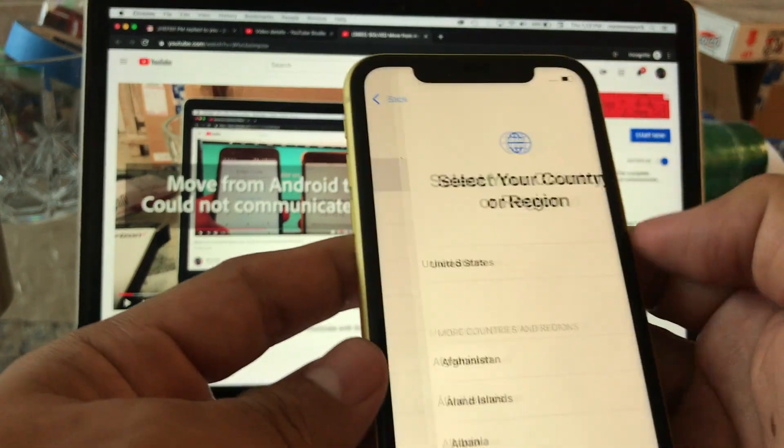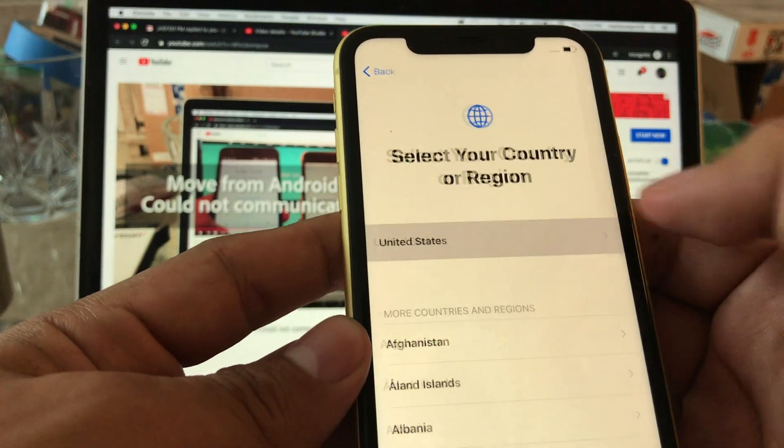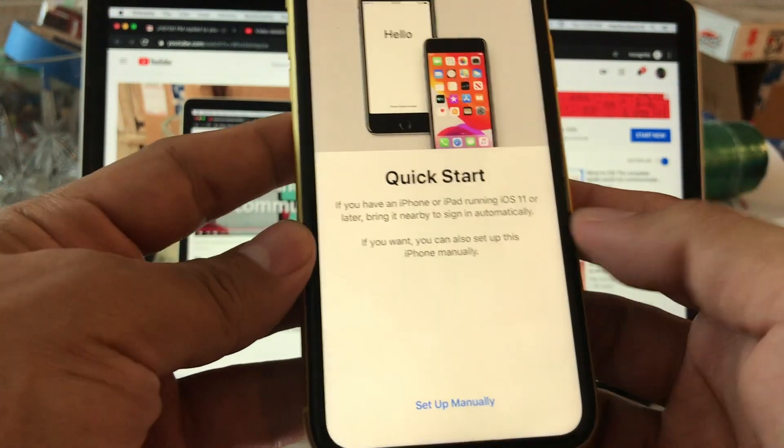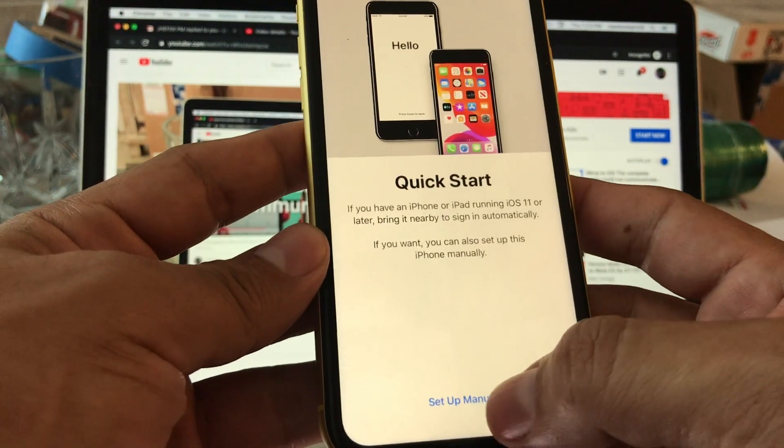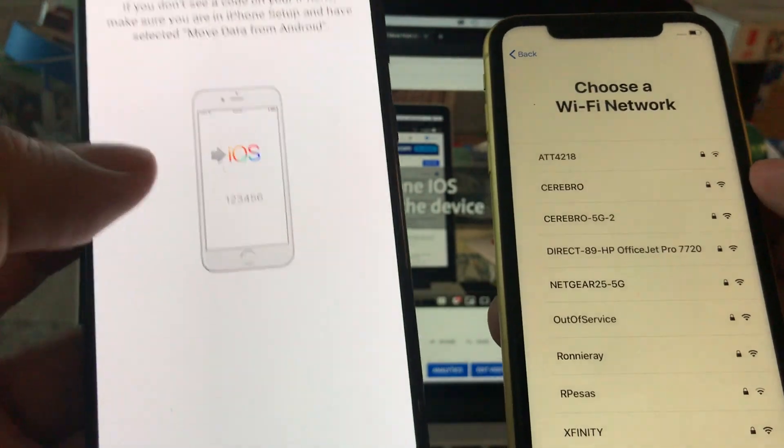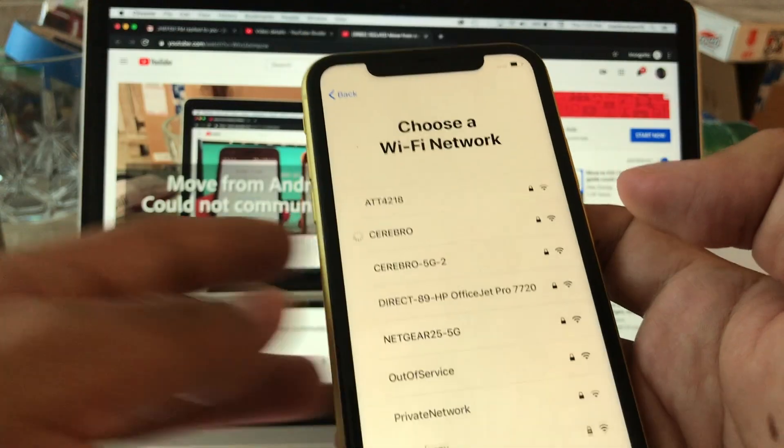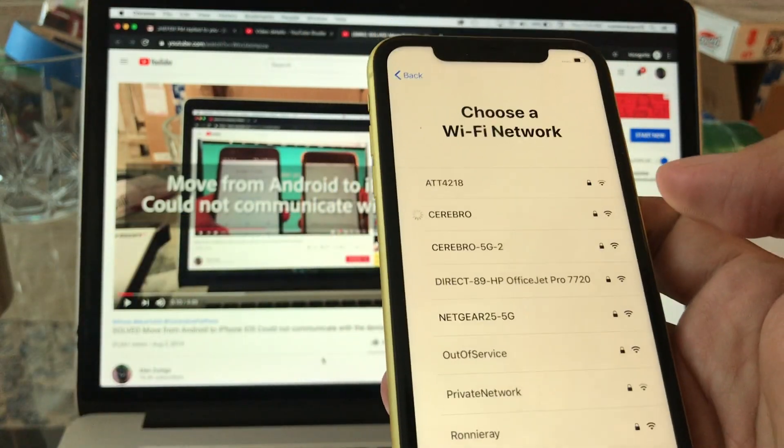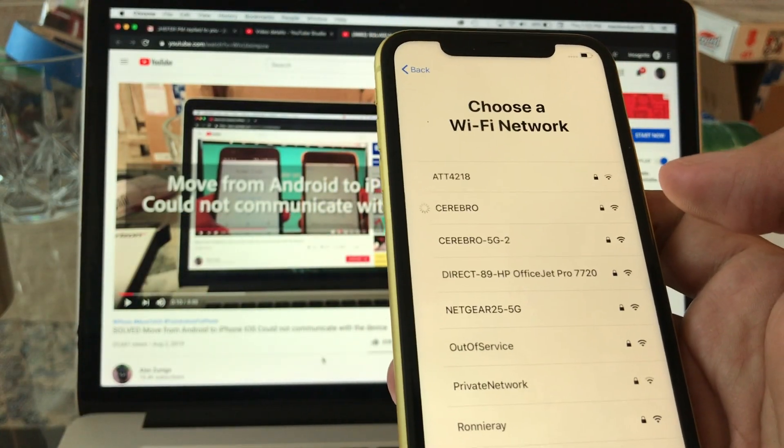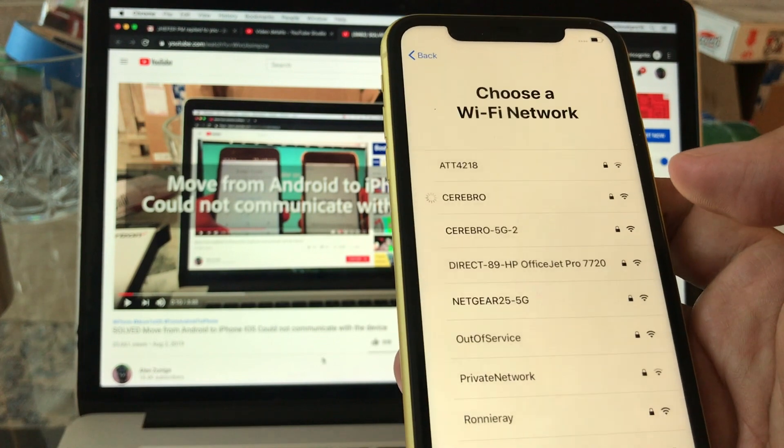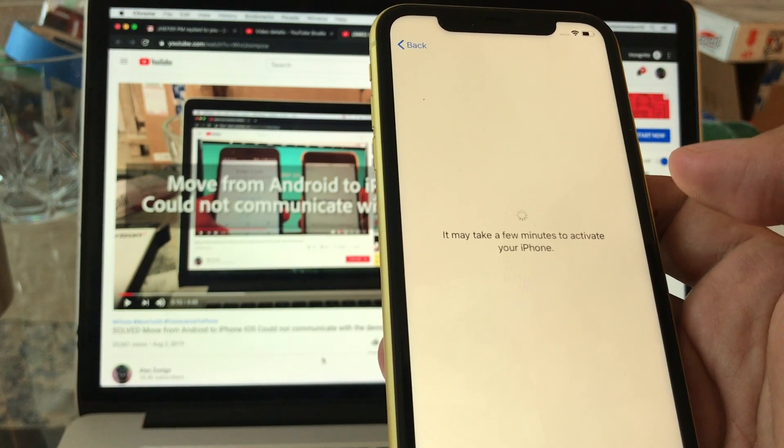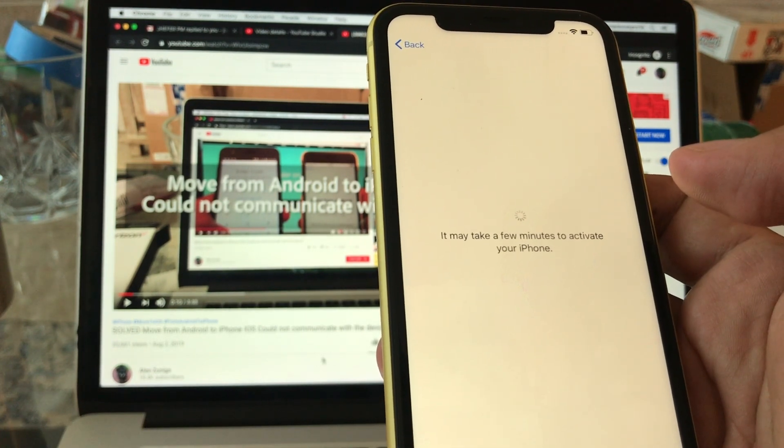Let's start it. English and we're gonna click United States. Quick start, we're gonna set up manually. We need to connect to the same Wi-Fi that this phone is using. So we are connected to the Wi-Fi now, to the same Wi-Fi that the Android is using.